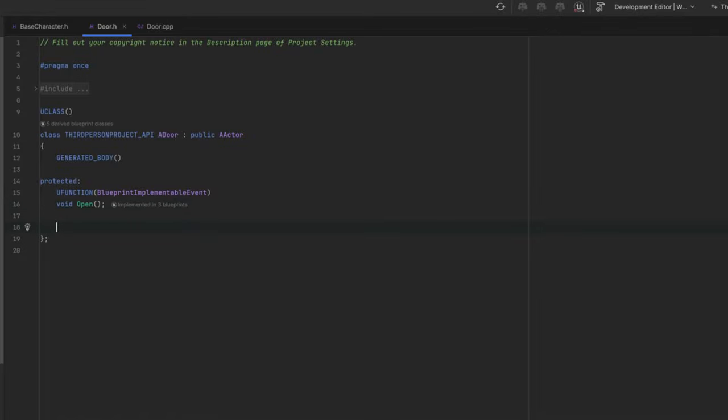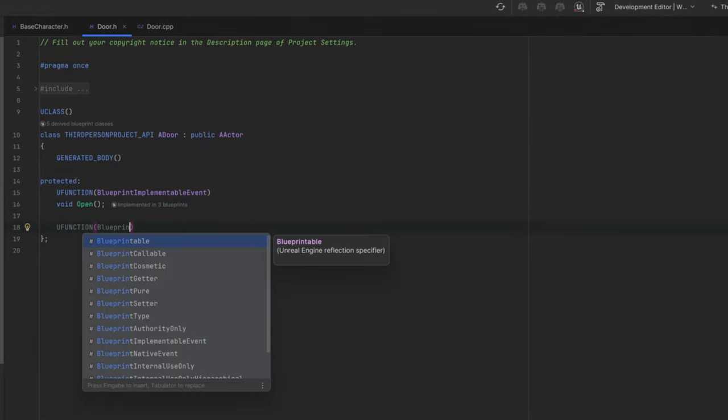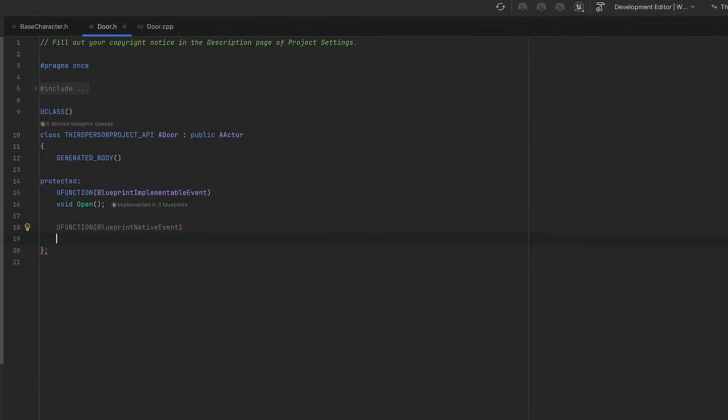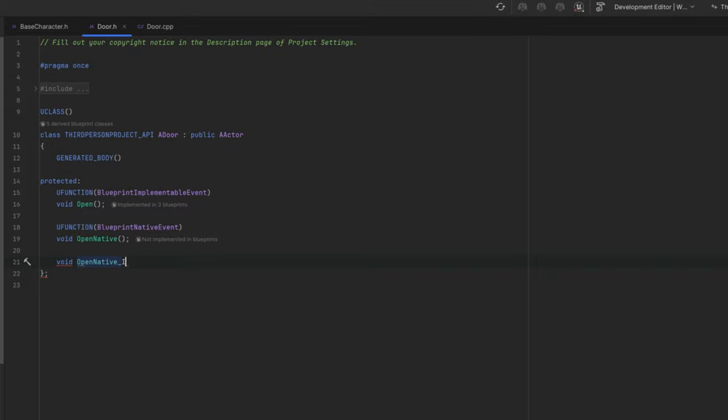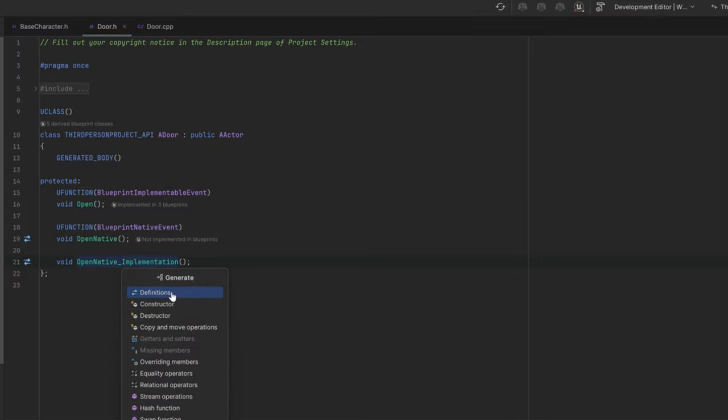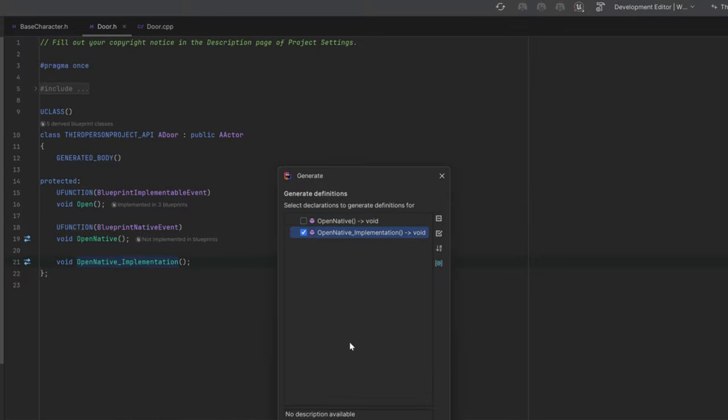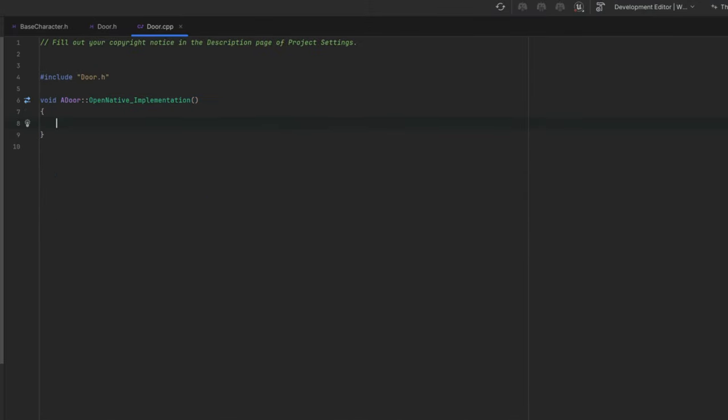For Blueprint Native Event, we can do the same. We create a function and attach a decorator, but the neat part is that you can also specify an implementation in C++. This is done by creating another function that has the same name, but adds an underscore implementation.